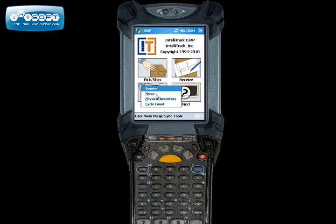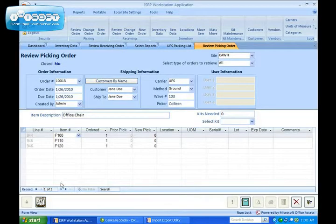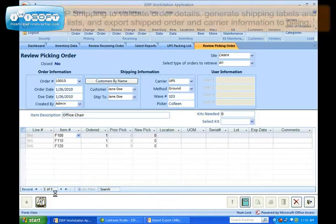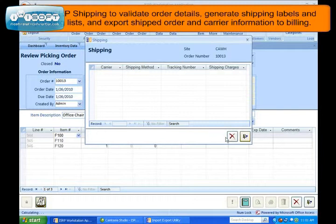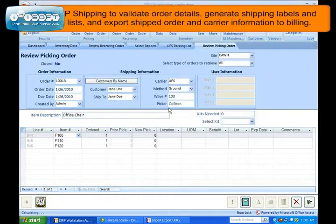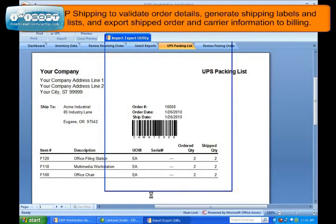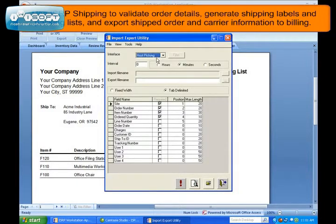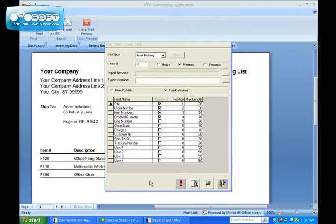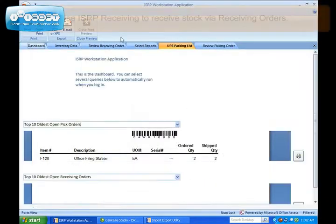Use ISRP Shipping to validate order details, generate shipping labels and packing lists, and export shipped order and carrier information to billing.